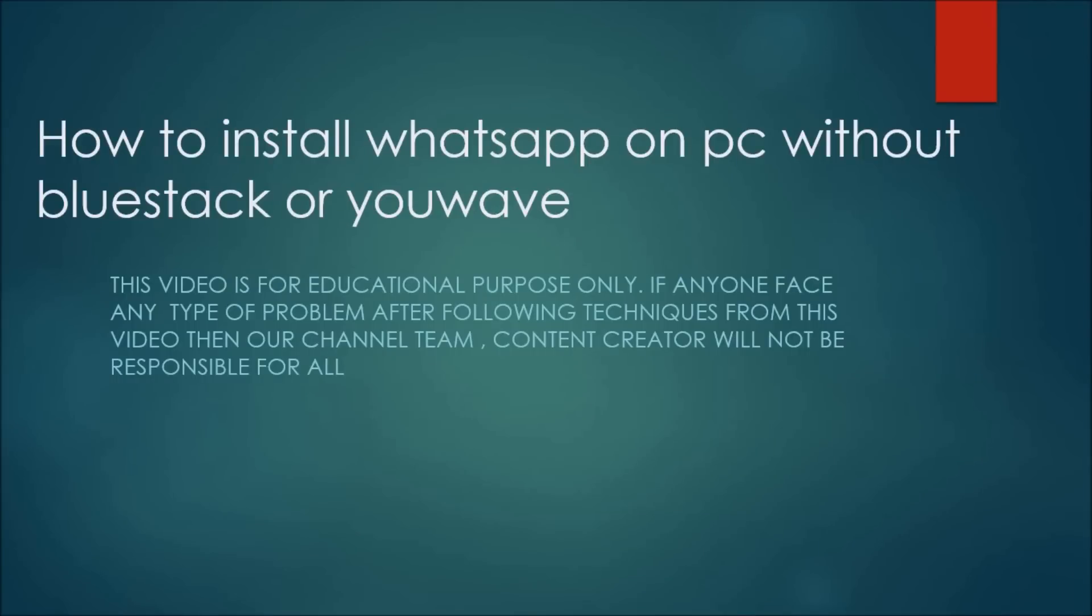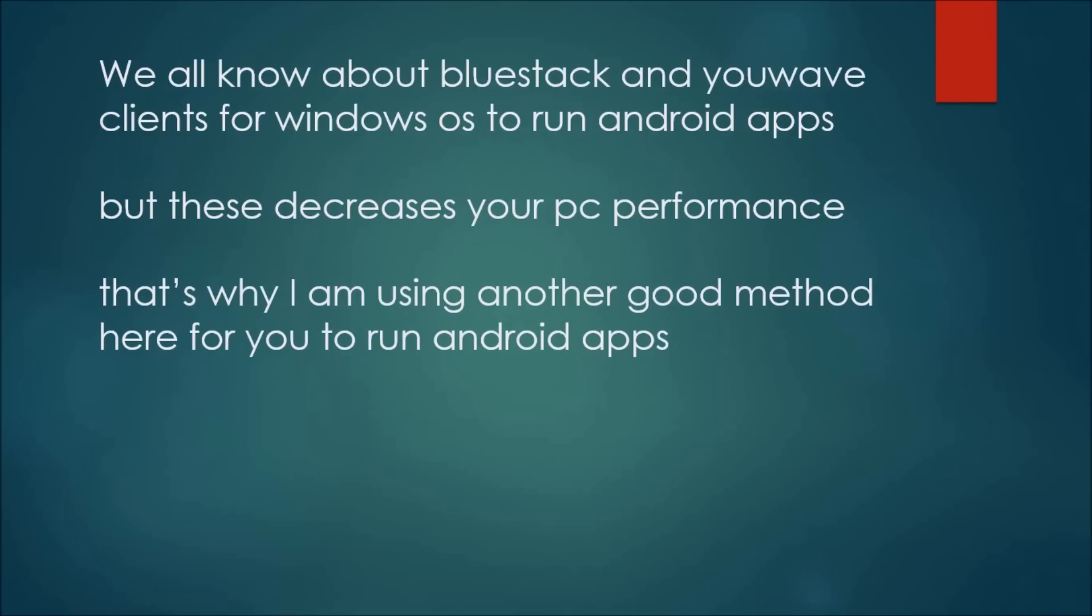Hey moon kings, what's up, welcome to our channel. This is Arandar Chowdhury and today I'm going to show you how to install WhatsApp on PC without BlueStack or YouWave.